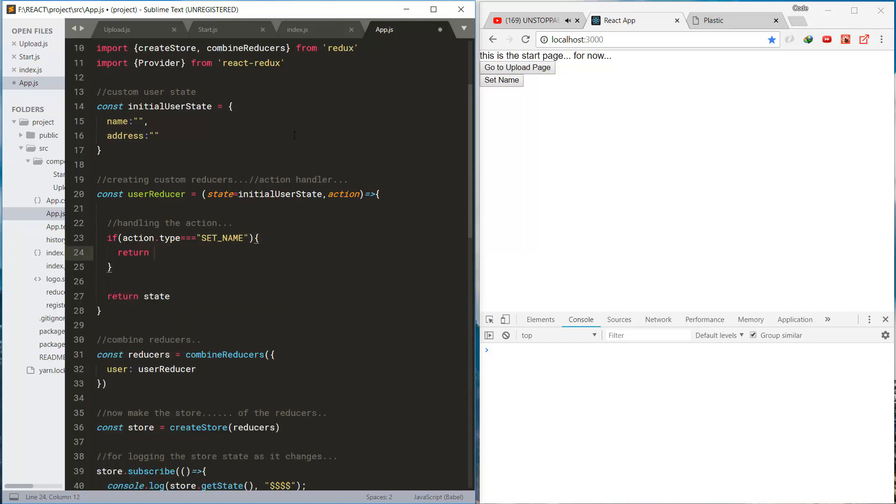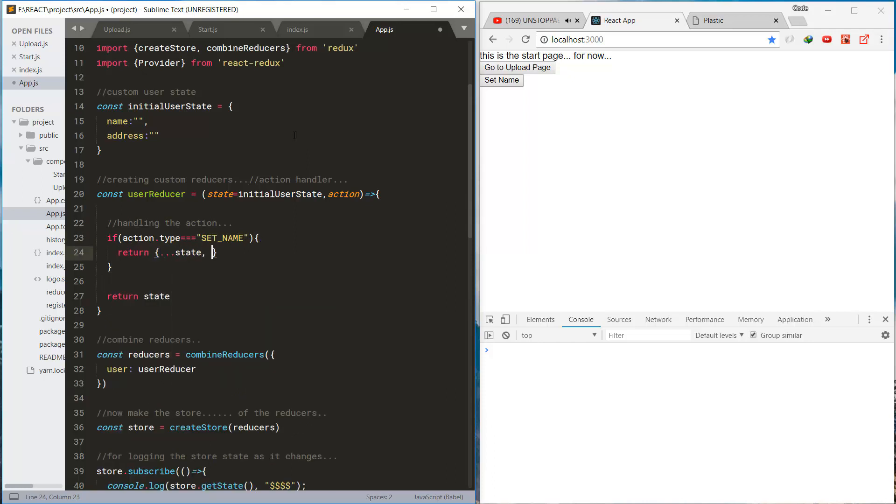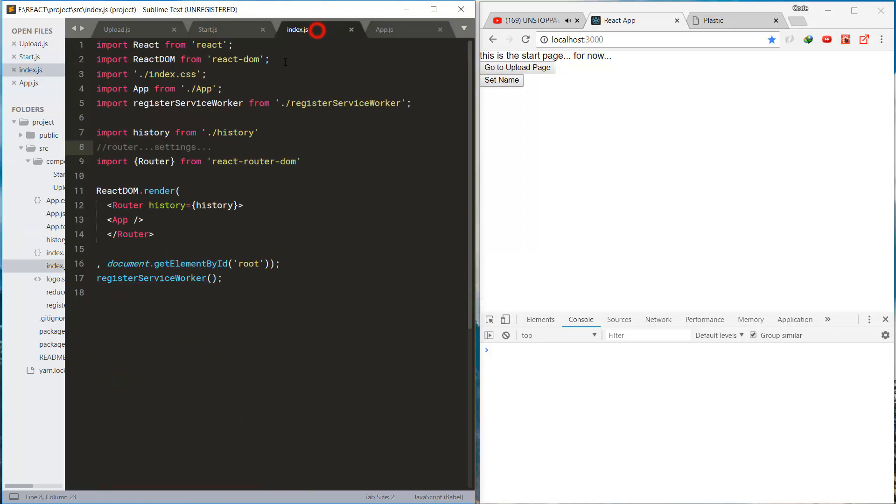And we'll be changing the state of the user from the reducer.